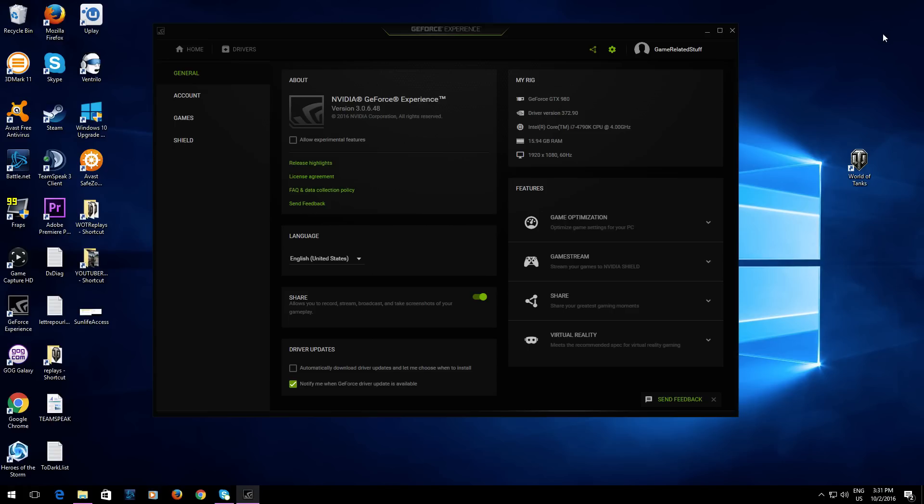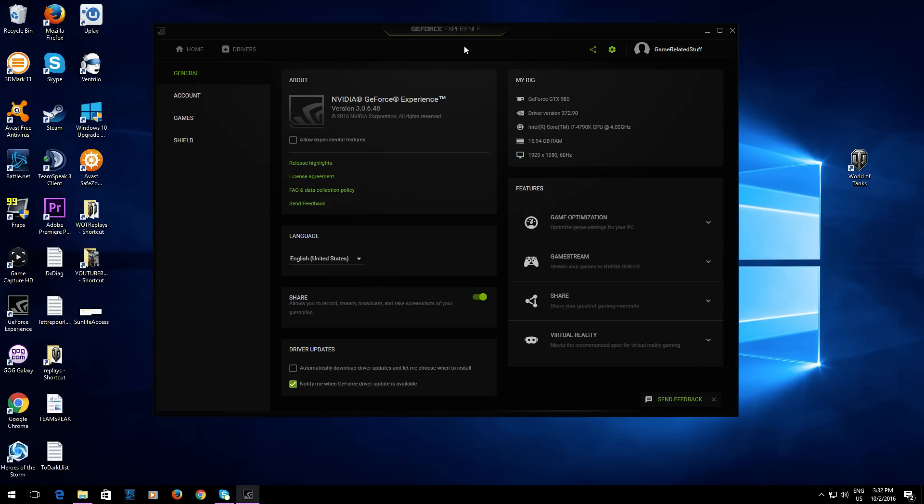Probably a lot of other new features and UI changes to GeForce Experience, but this is basically what I noticed right away that the basic user would probably want to know. There you have it - I hope that helped you. Remember, click this little Share button and everything will be fine. Thanks for watching, have a nice day!